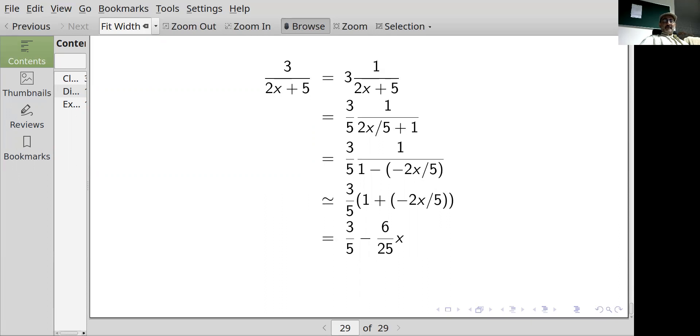Now we are going to do linear approximation again, except using a slightly different notation — but we're doing exactly the same thing.